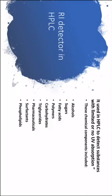As we mentioned it's used in HPLC to detect substances but these substances must be with limited or no UV absorption such as alcohols, sugars, fatty acids, carbohydrates, triglycerides, surfactants, and so on.